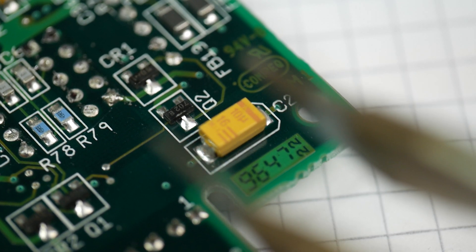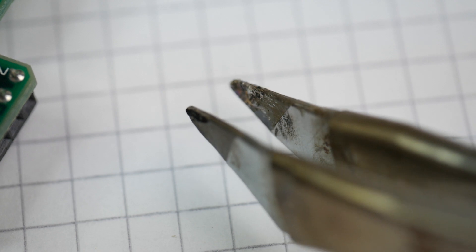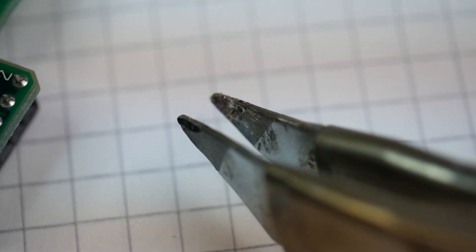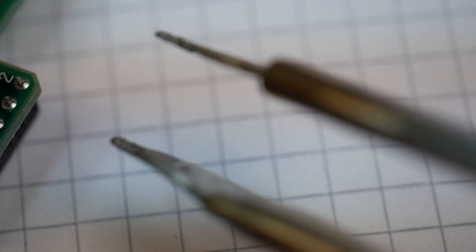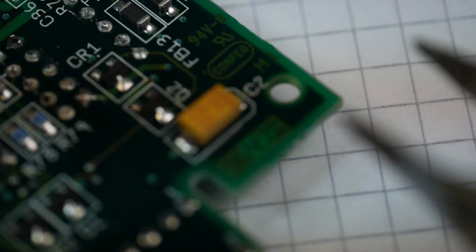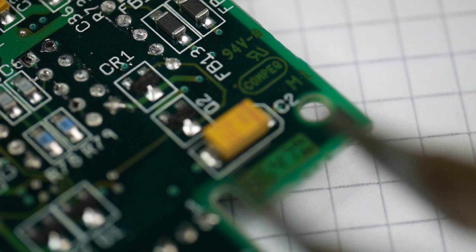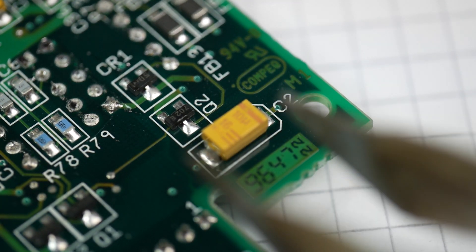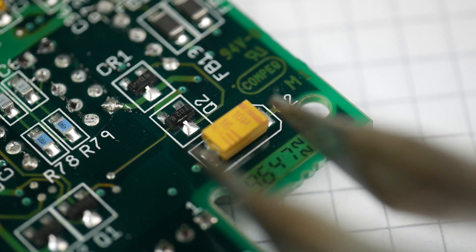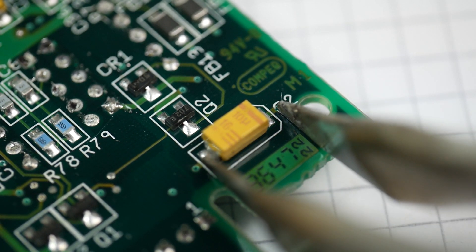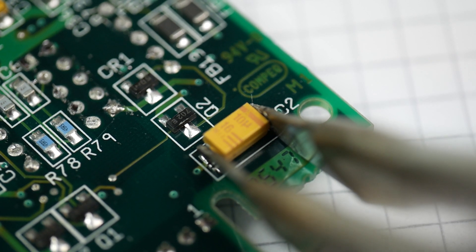The trick for doing that is the secret weapon, this thing. It's the Metcal Talon, it's a pair of soldering tips, they both get hot. And the idea is that you simply apply them to the two ends of the component, squeeze gently, they heat the component up.